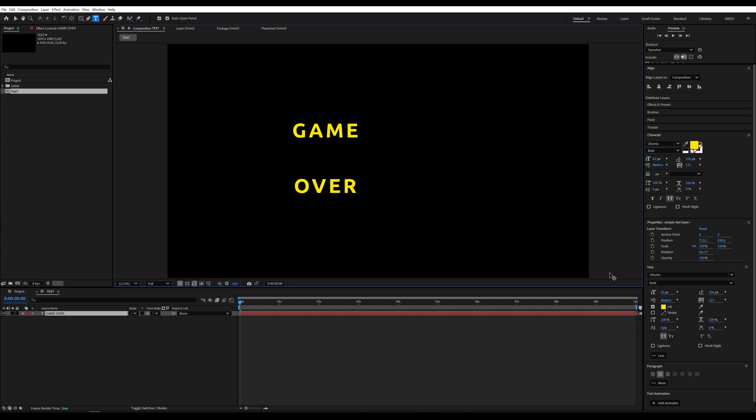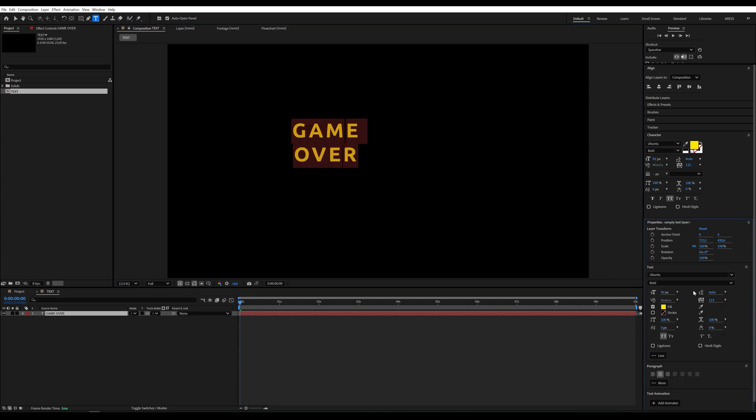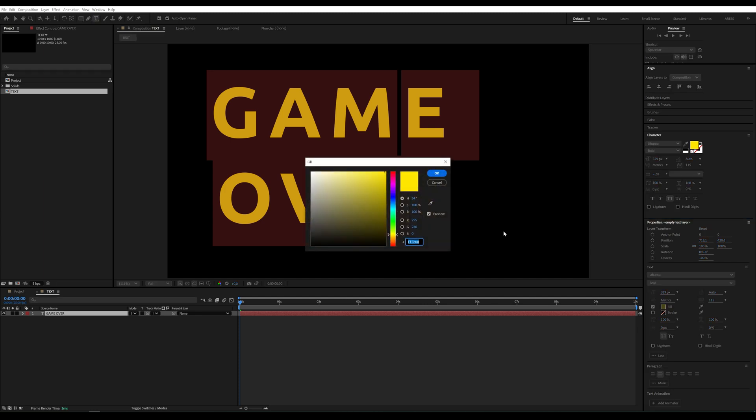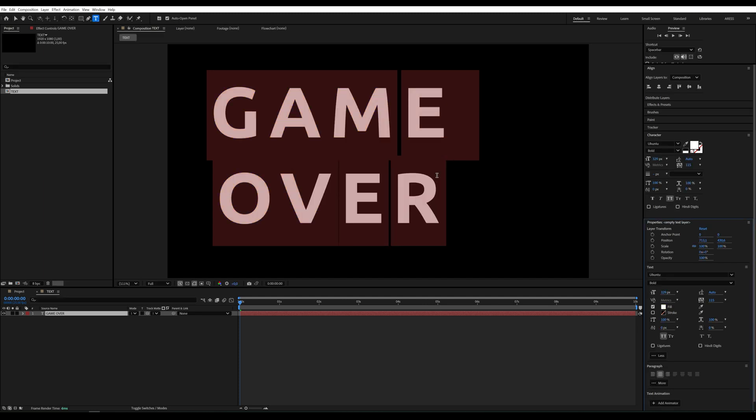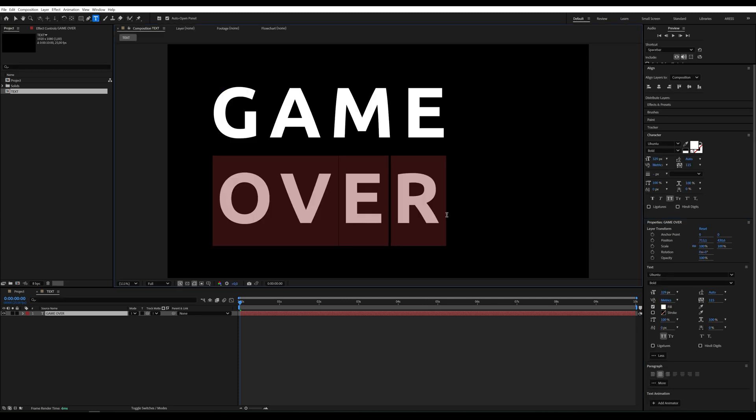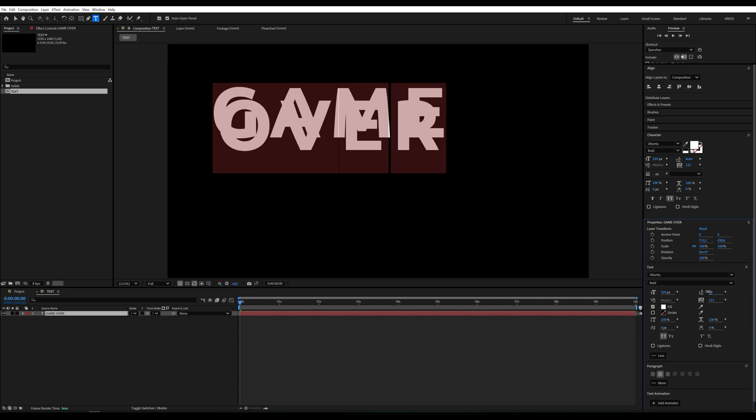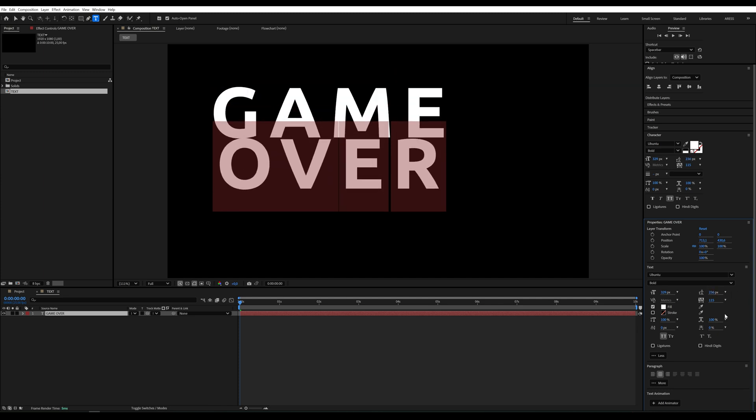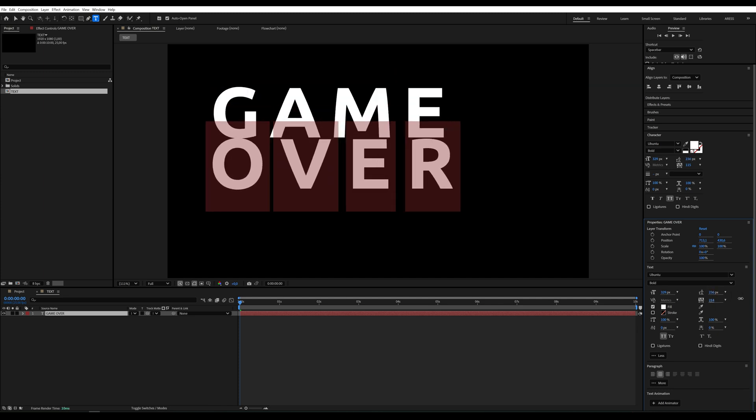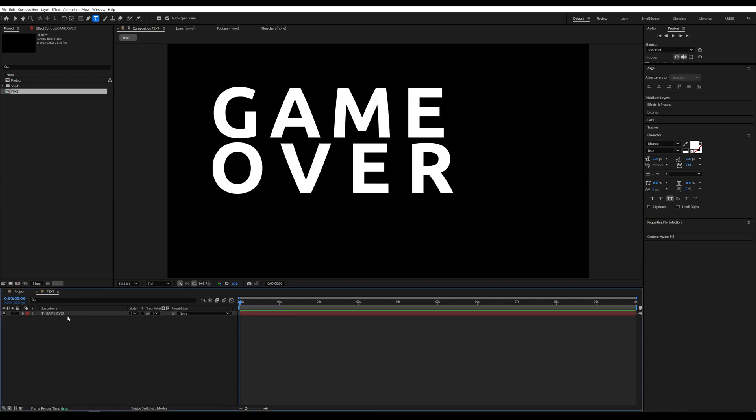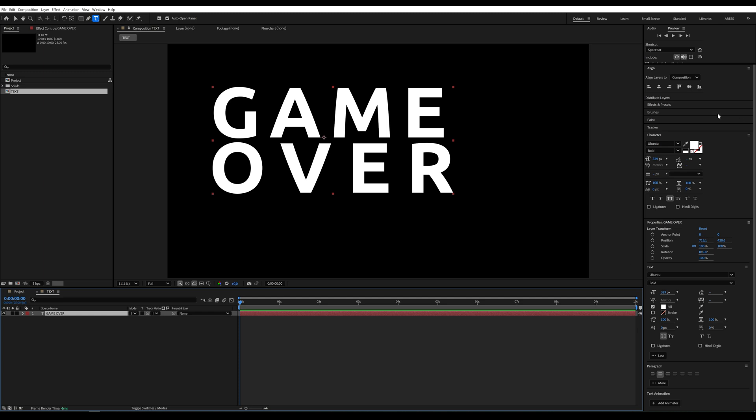Now let's customize its appearance, adjust the size and other settings, change the color to white and feel free to experiment with different fonts. Make sure the text is centered.